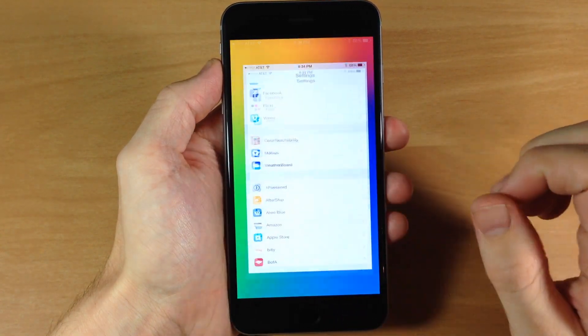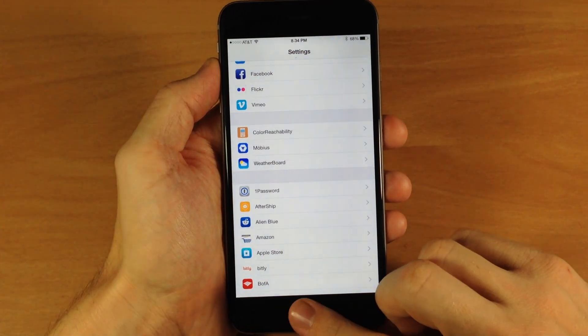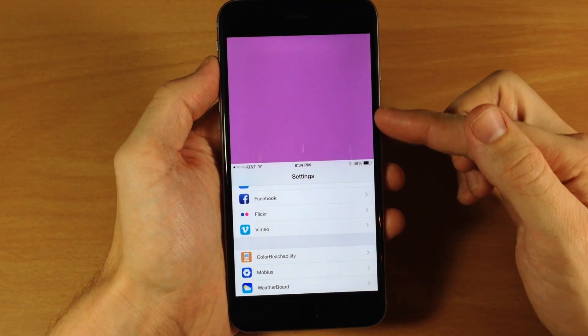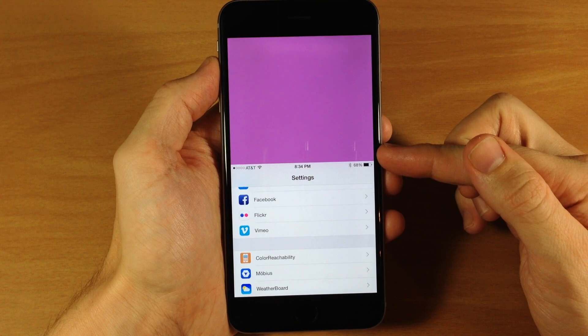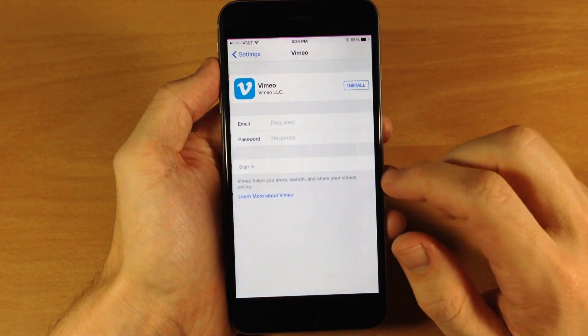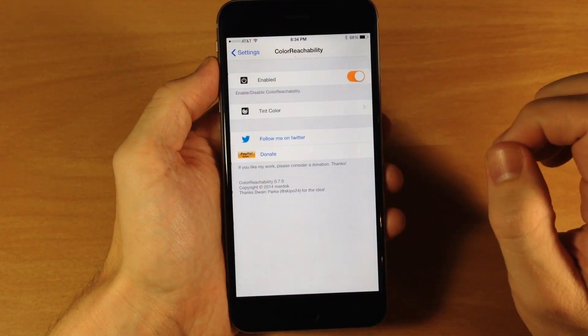If you don't really know what I mean, if we go into an application here and double tap to bring that down, you can see that it's a purple color — and that's due to Color Reachability. You can actually change up the colors here.